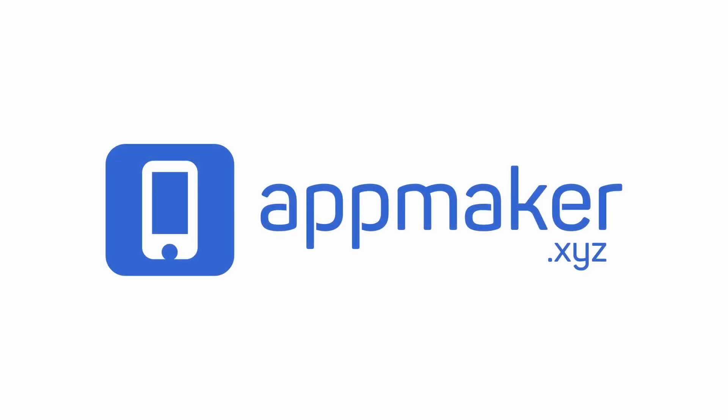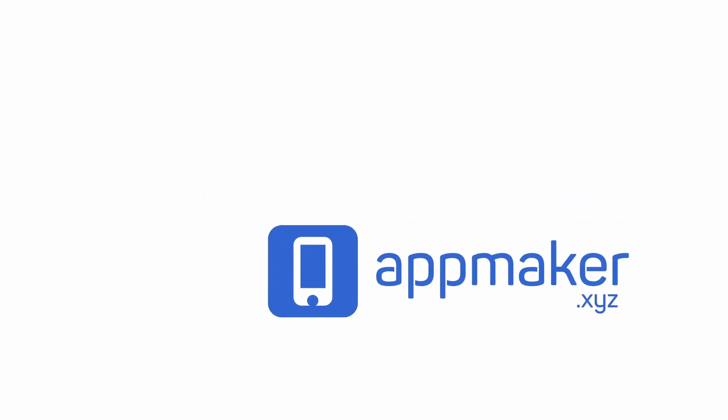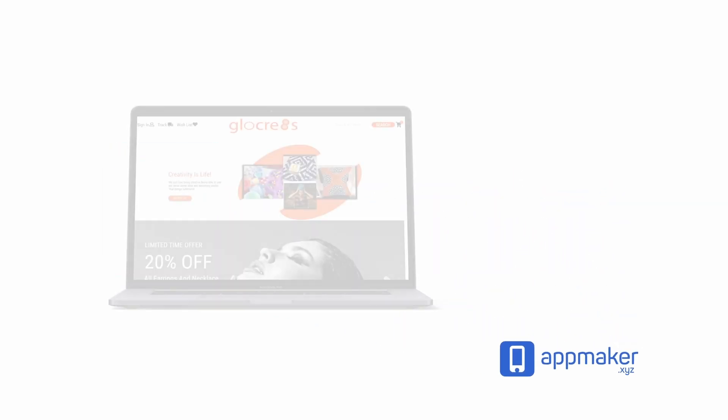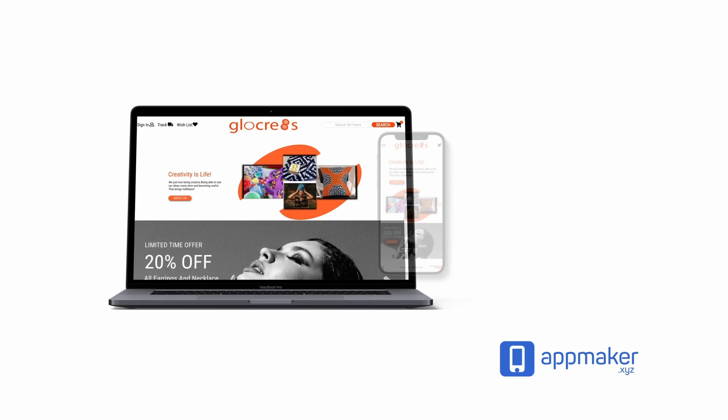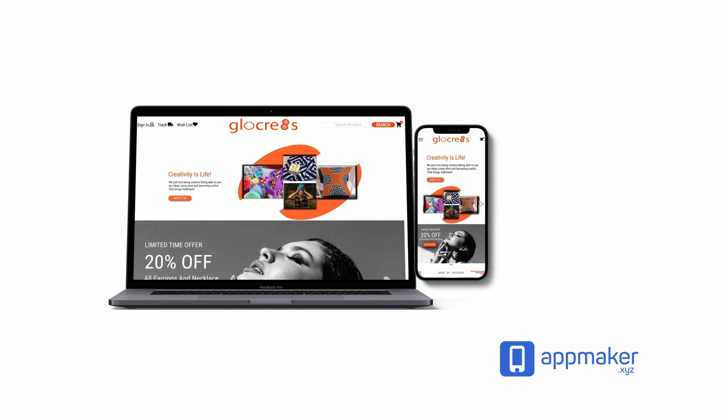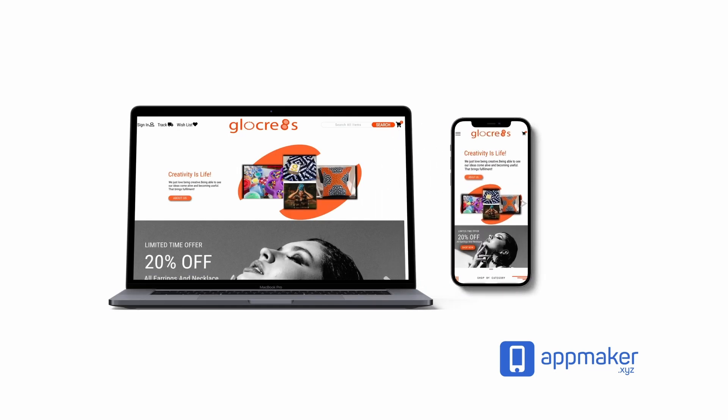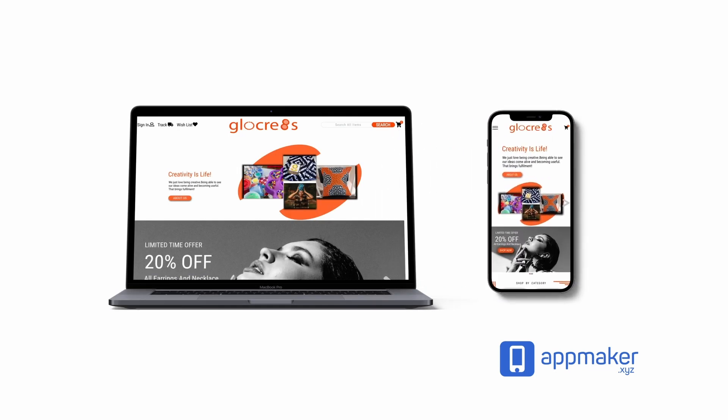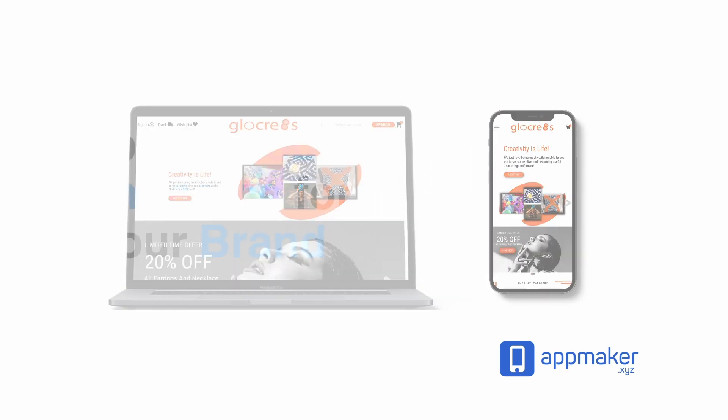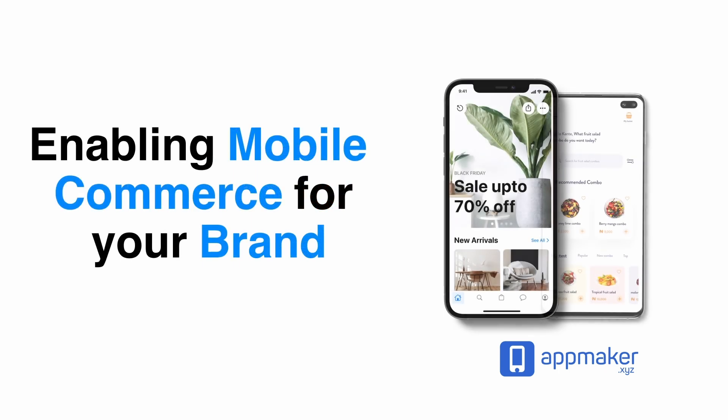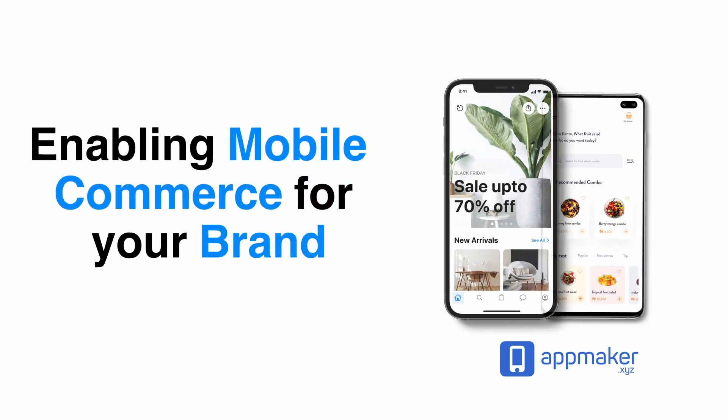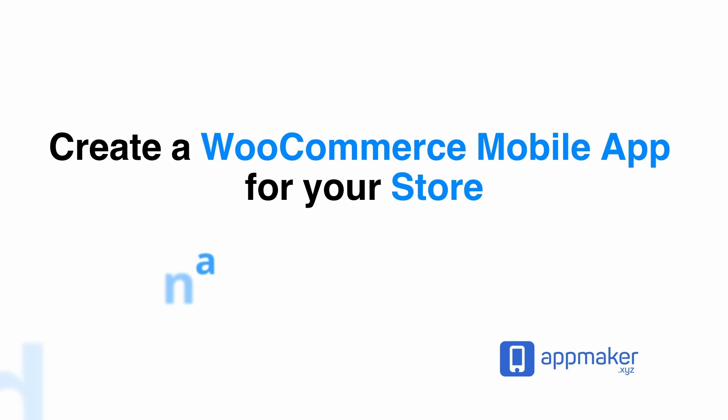This video is sponsored by App Maker. App Maker is a WordPress plugin that converts WooCommerce websites to mobile apps. The mobile app builder helps you create native Android and iOS applications. Get 30% off by being first 200 sign up. Get the link in the description.